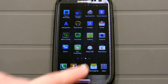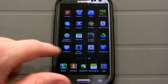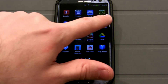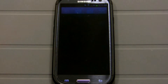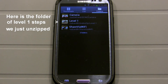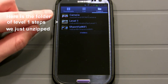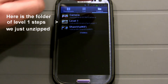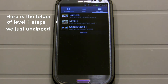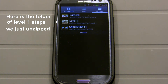Now if I go to my built-in videos app — the video player — my Samsung video player app automatically indexes the folder that Android Zip just unzipped. So you can see Level 1 is listed there automatically.